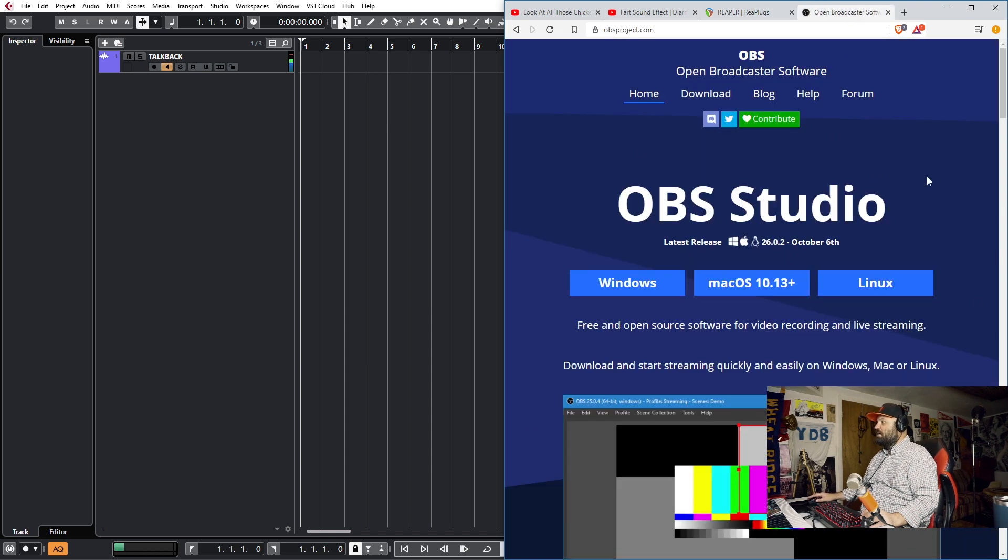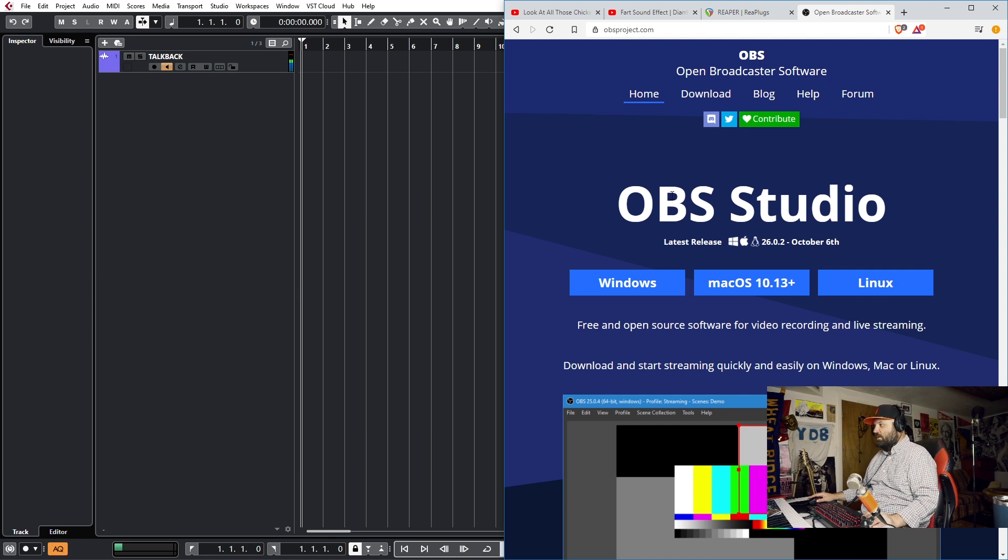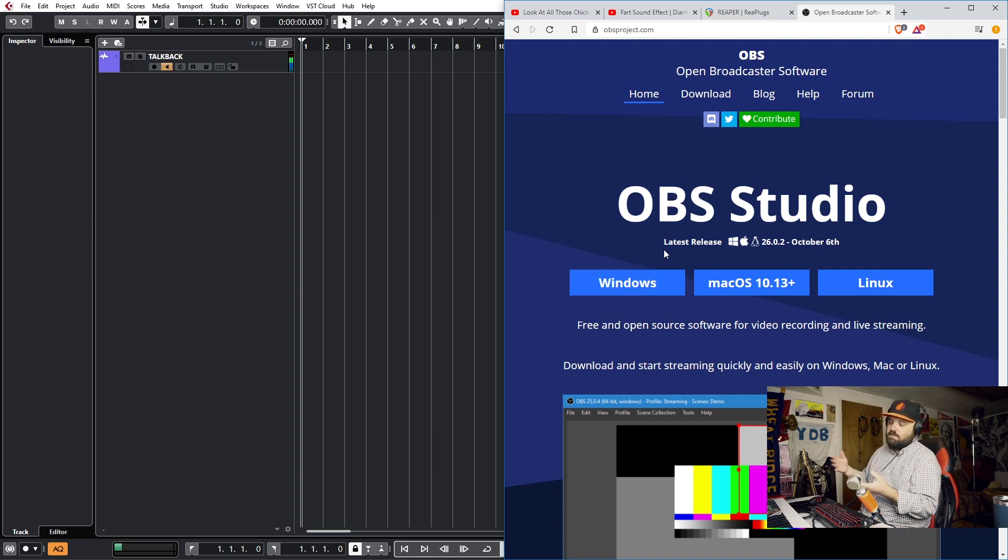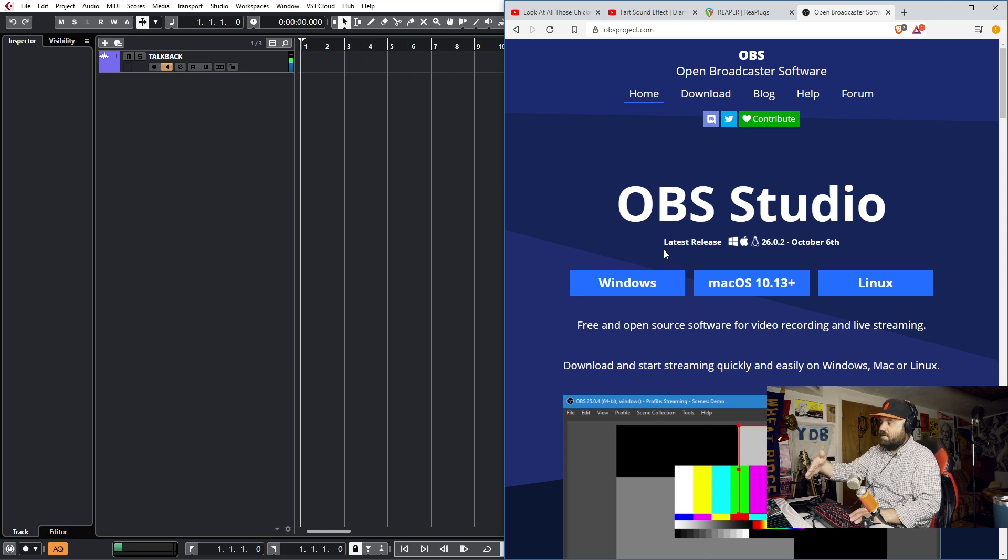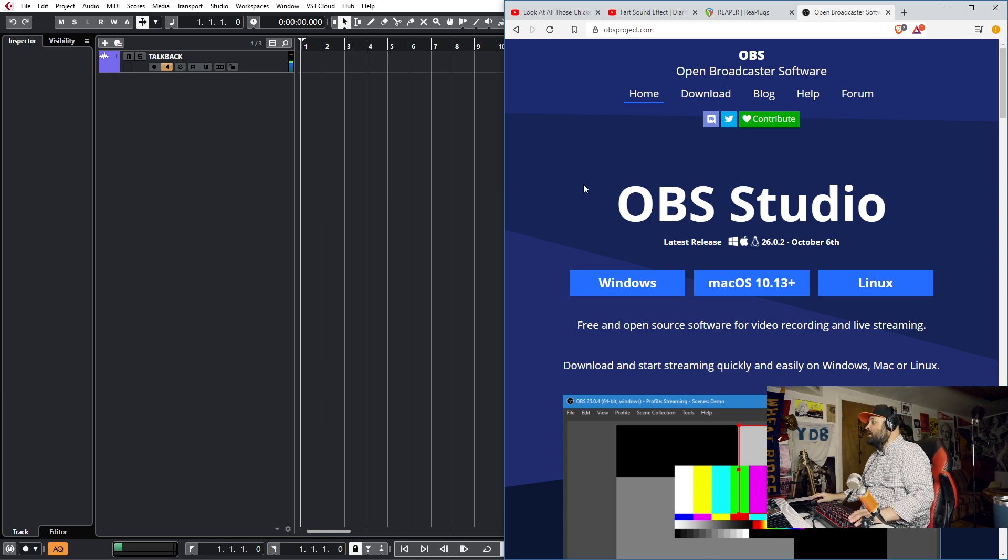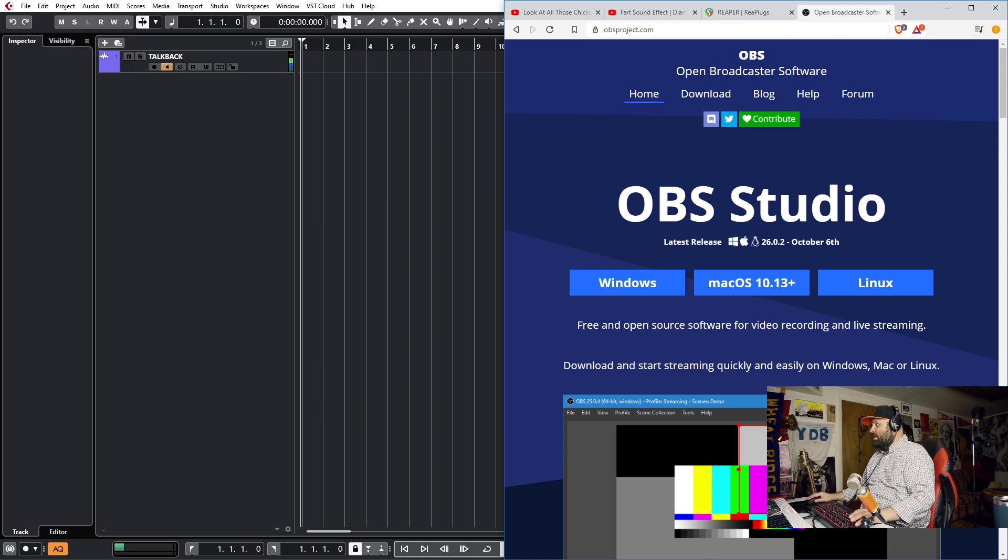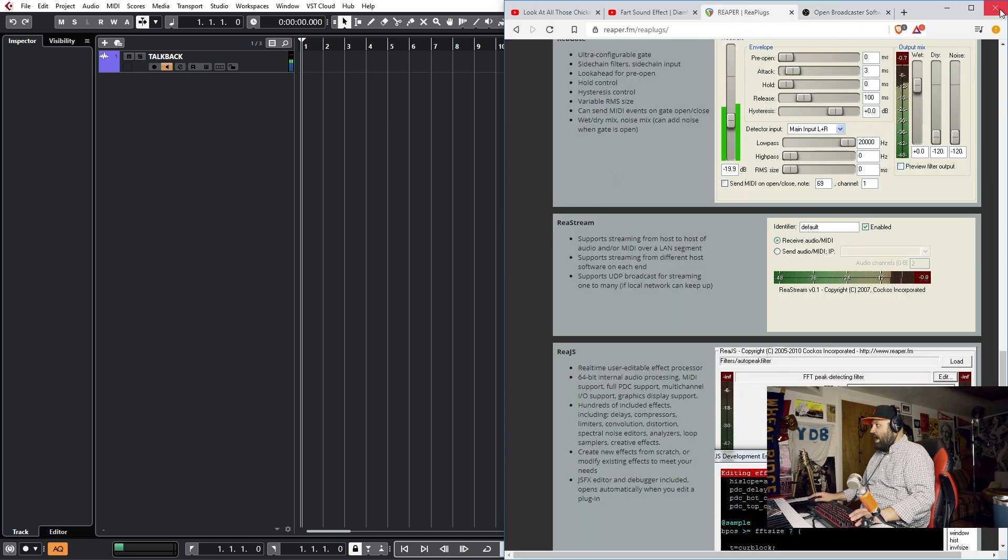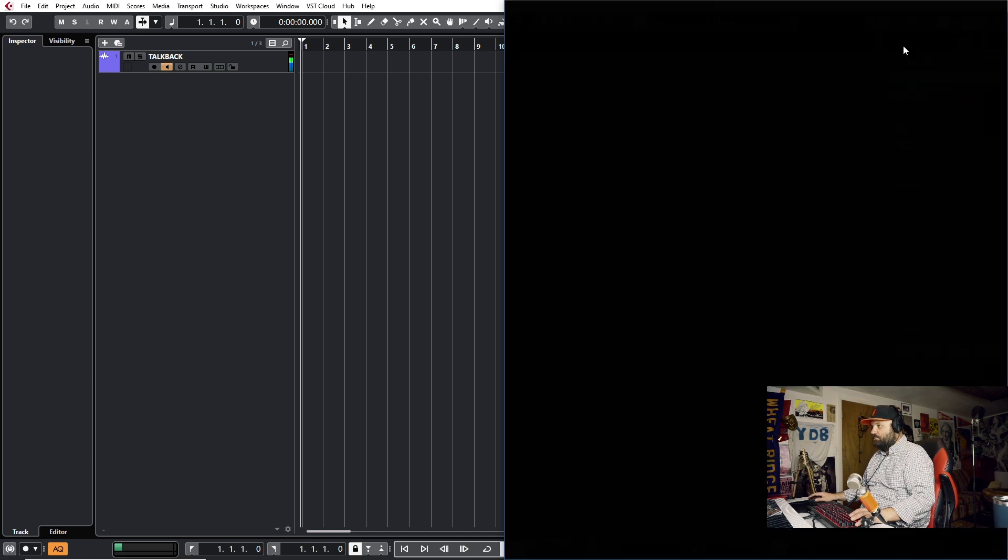The next one you'll need is Open Broadcaster Software. That is a screen recording program, but it hosts VST, so that's how you can route your desktop audio into Cubase. Okay, so you download these two programs, OBS Studio and ReaPlugs. How do you set this up? Let's get into Cubase, and I'll show you how.